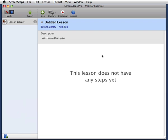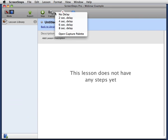ScreenSteps will let me capture images, but instead of just leaving me with a collection of pictures, ScreenSteps will turn these images into a step-by-step tutorial. I'm going to use the Capture palette. There are many different ways to get images into ScreenSteps. This is just one of them.